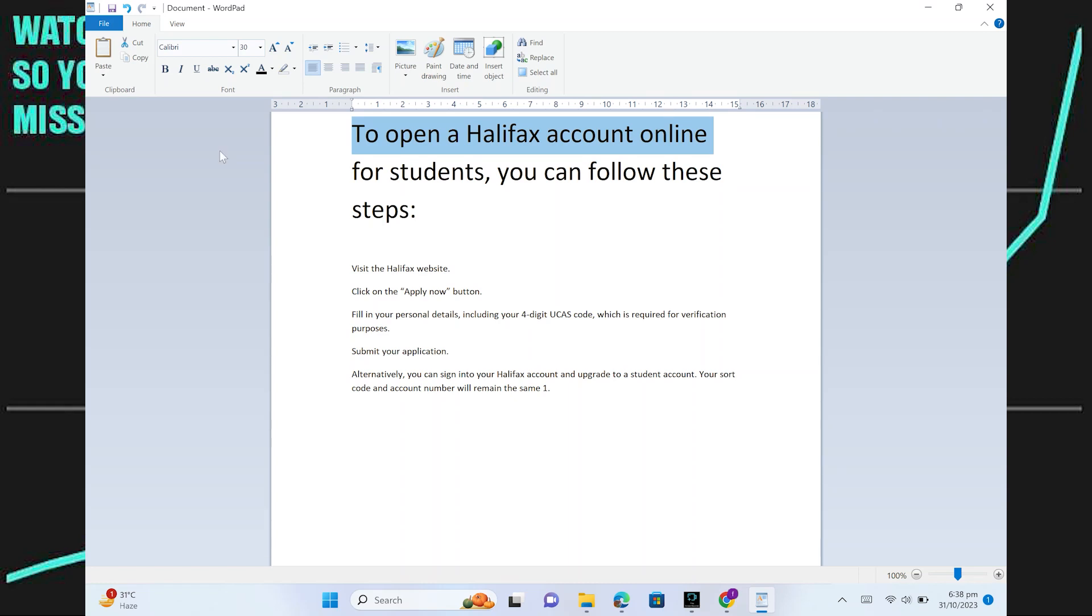Opening a Halifax account online for students is very easy. Today I'm going to show you how to do it. To open a Halifax account online for students, you can follow these steps.